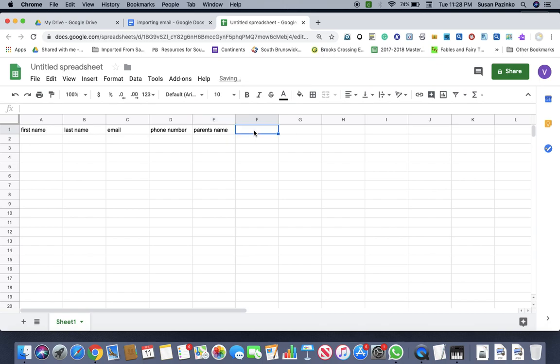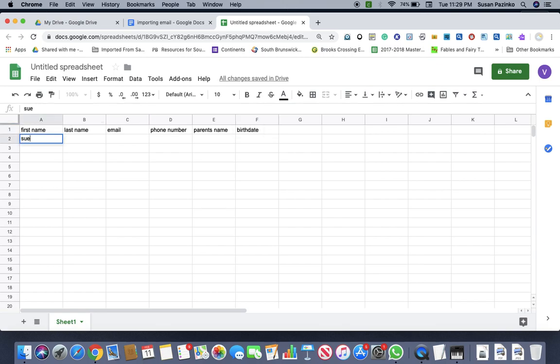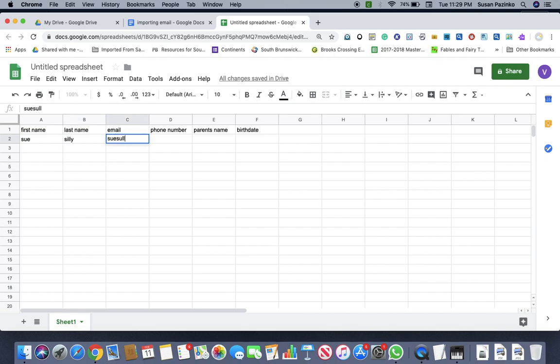Sometimes we have like birth date. So I'm just going to show you, I'm going to make up some names, Sue Silly. And then my email is going to be Sue Silly at gmail.com.